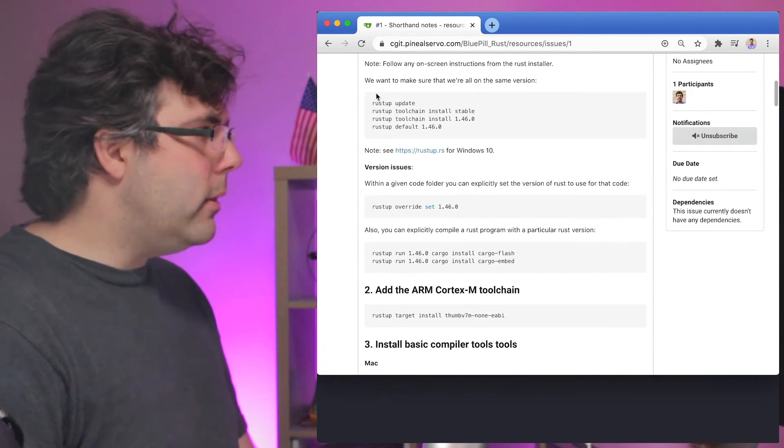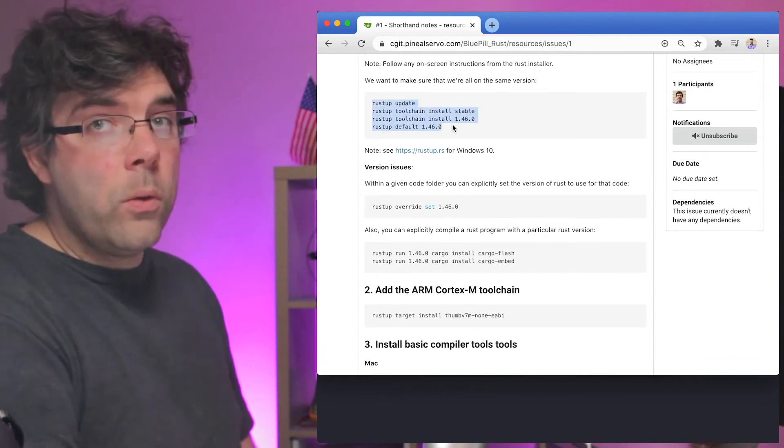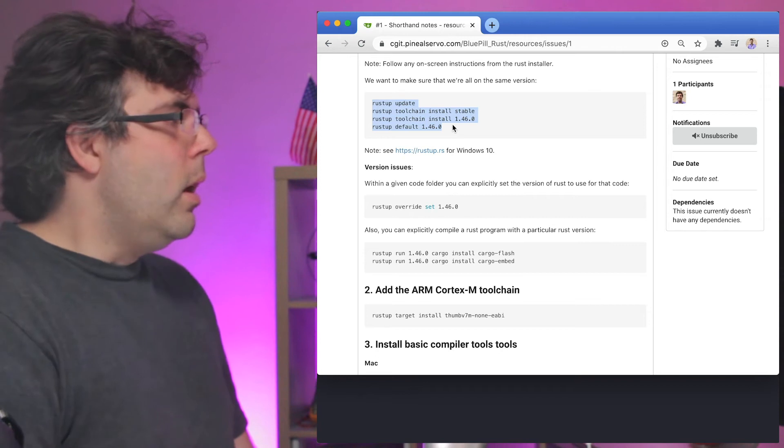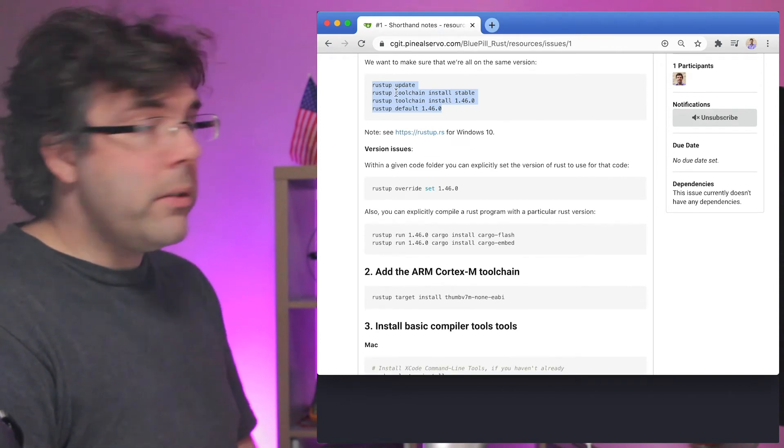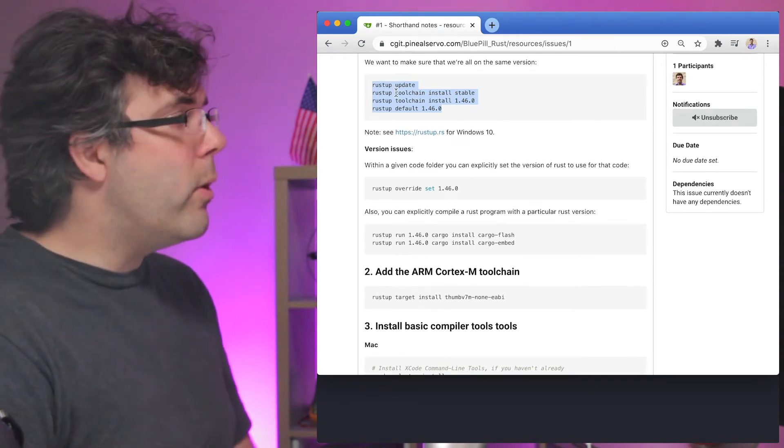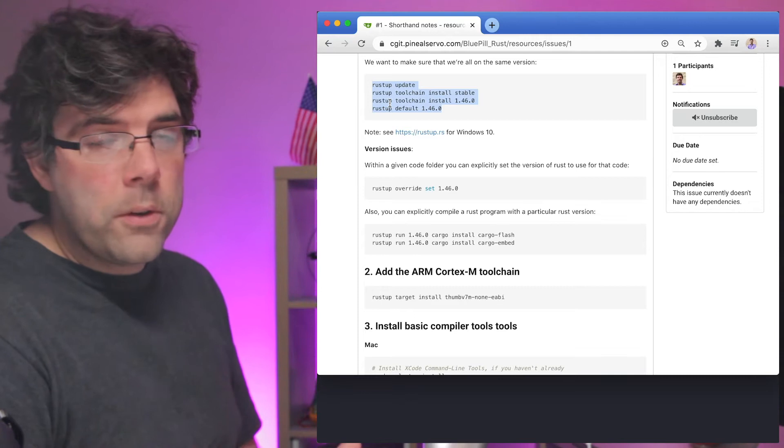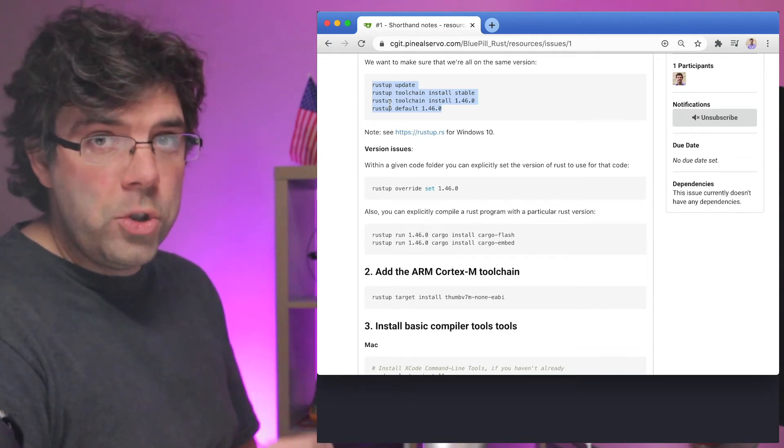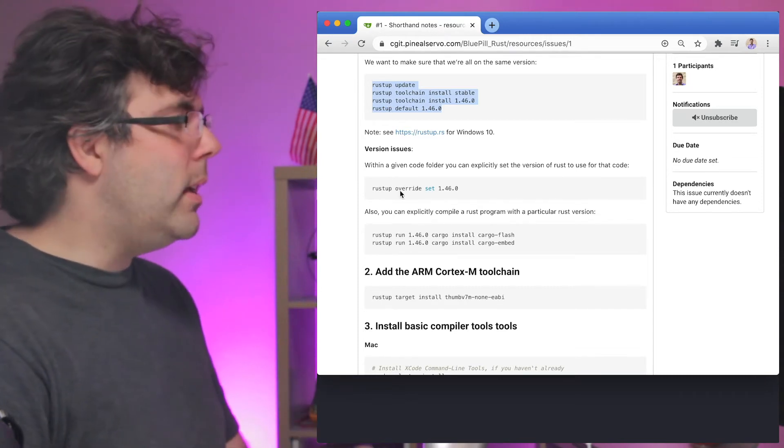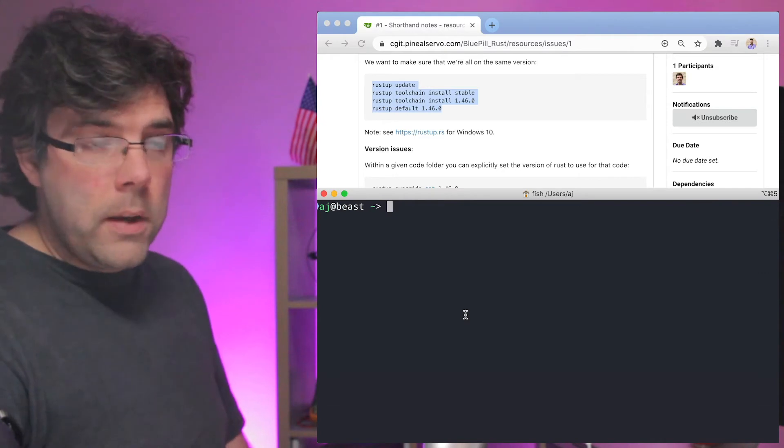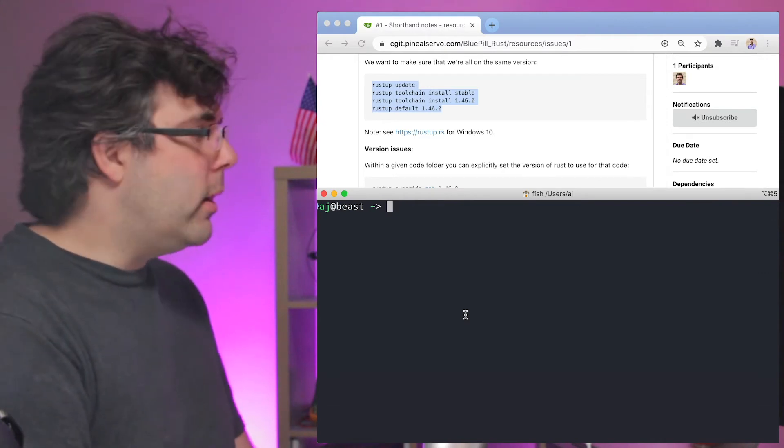Once you have Rust installed or if you already have Rust installed what we want to do is do a rustup update and make sure that we all have the 1.46.0 toolchain installed and set to the default because we all want to be on the same version for this especially if you're watching in the future.